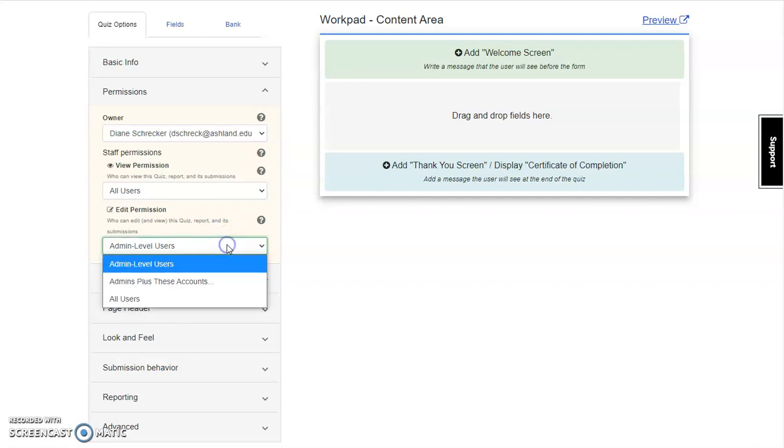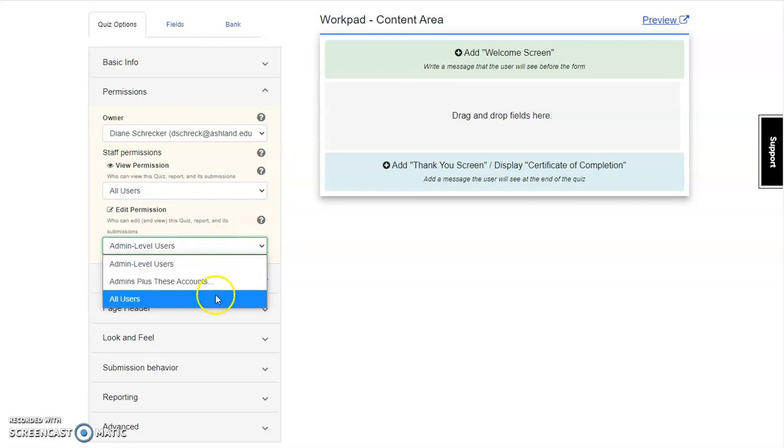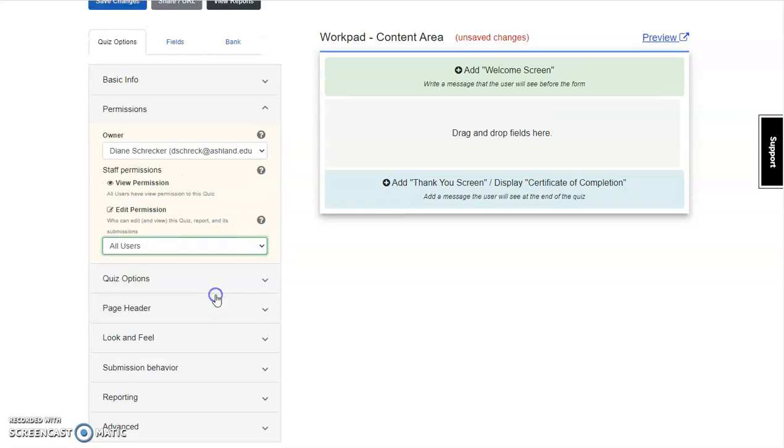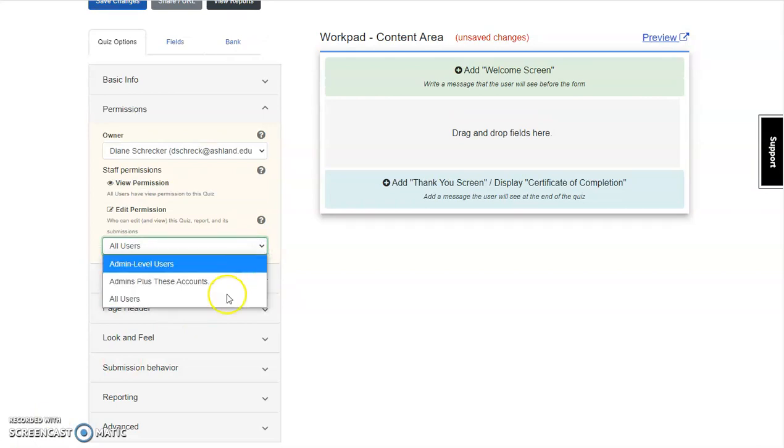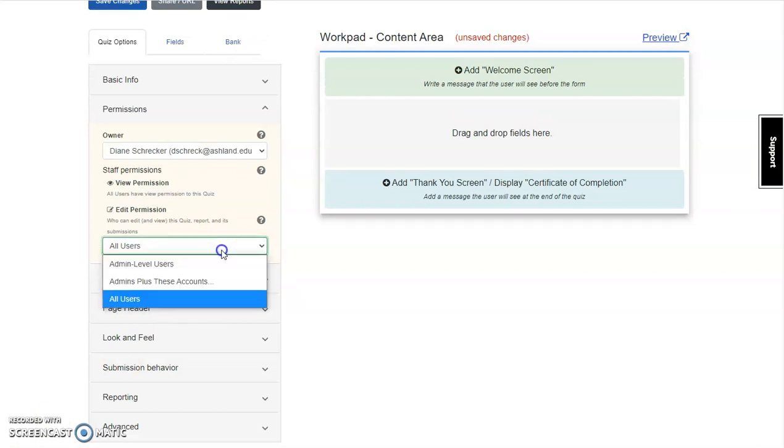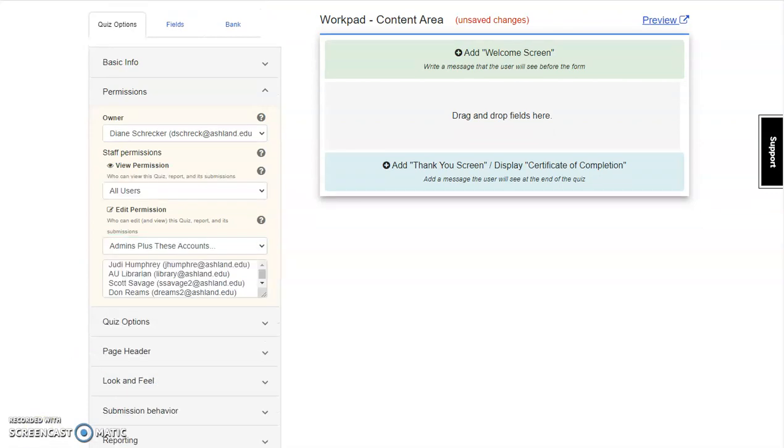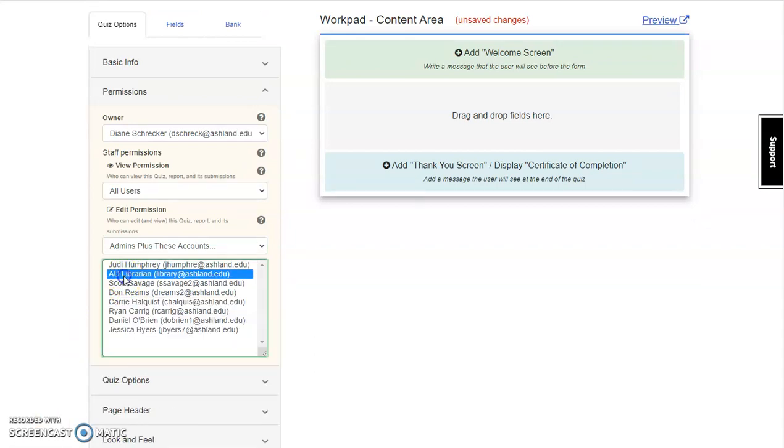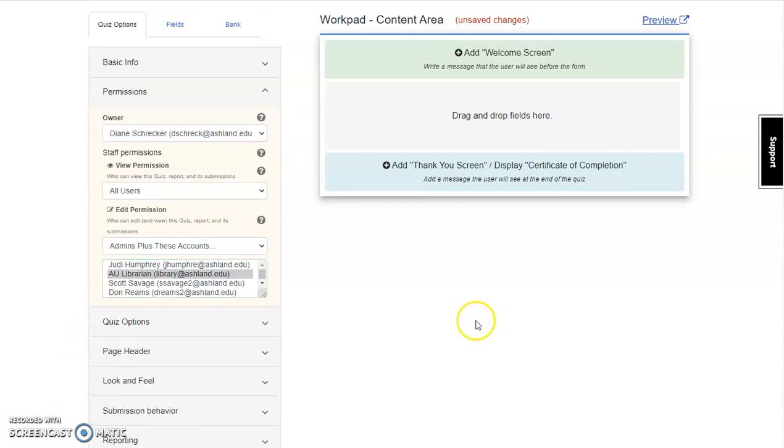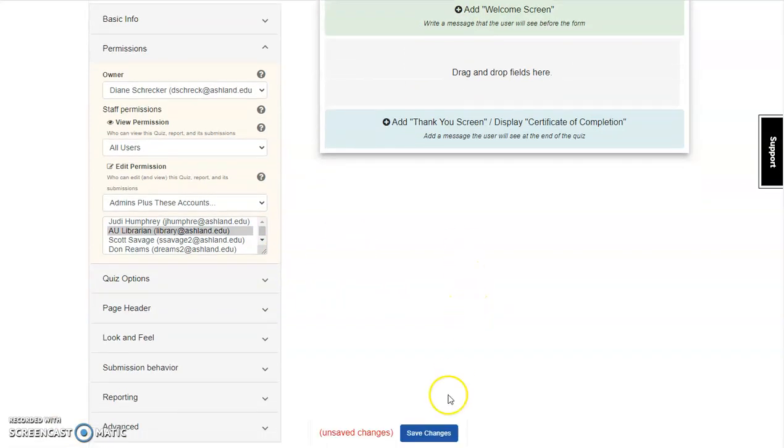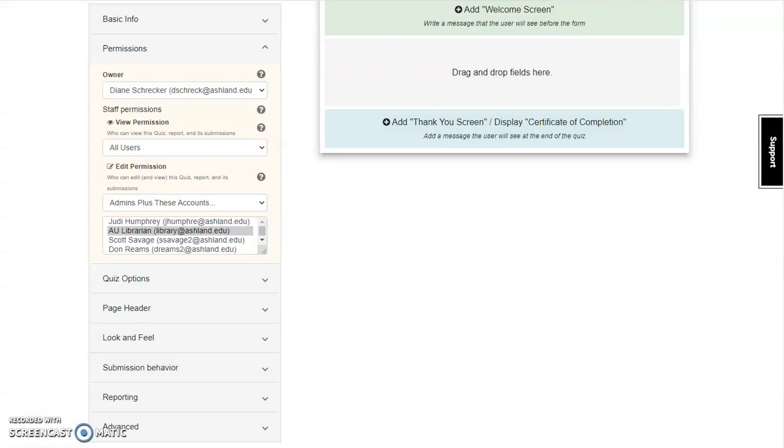Select Admin Level Users, and then All Users. From the list, select the person or people that you would like to collaborate with for the project. I'm going to select AU Librarian. Note that since a change has been made, you're being prompted to save. Save Changes to continue.